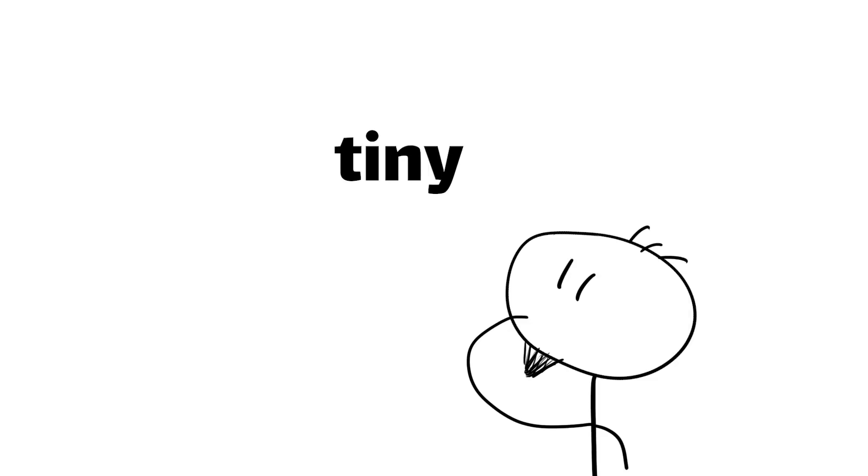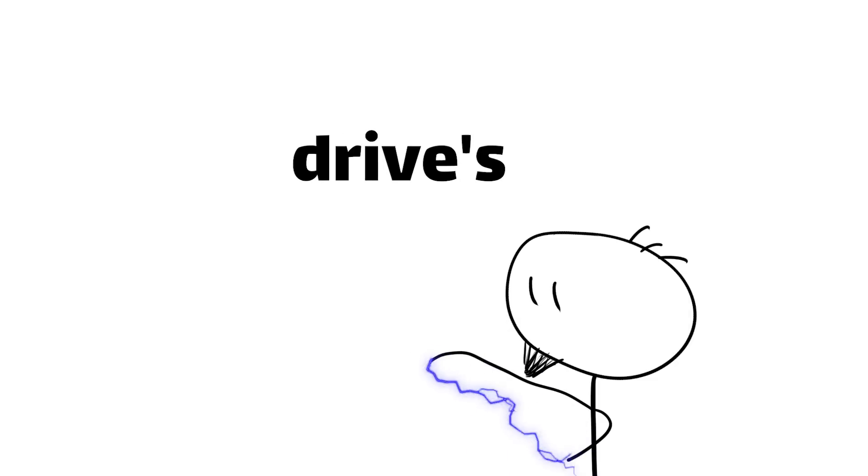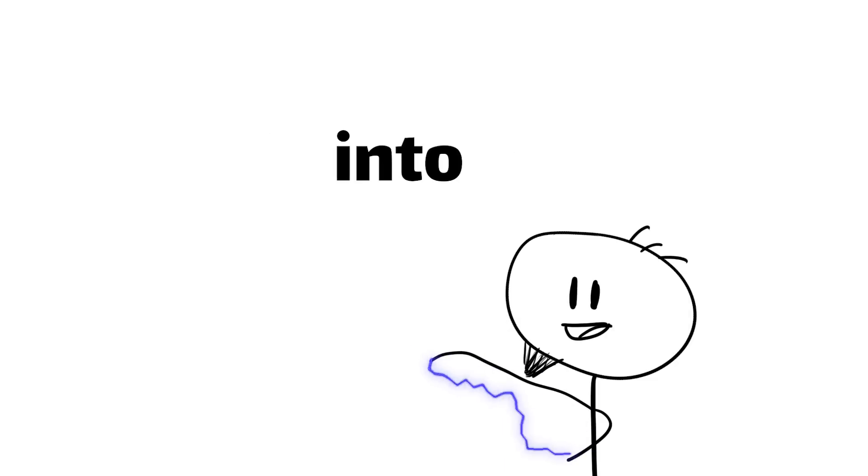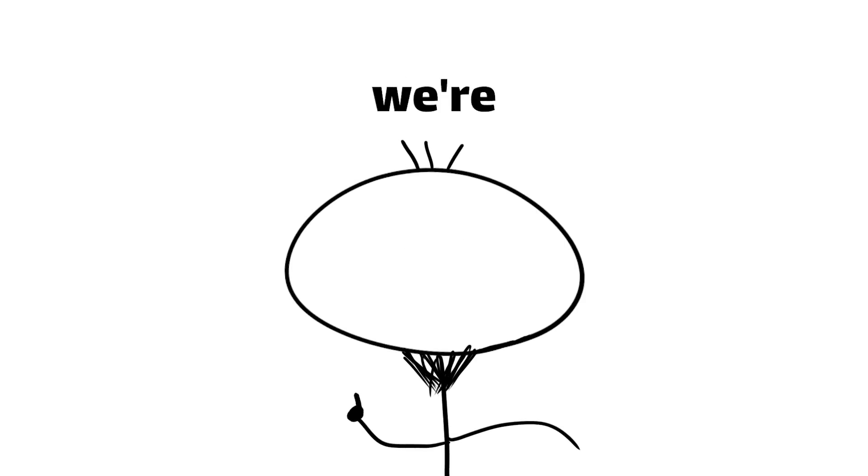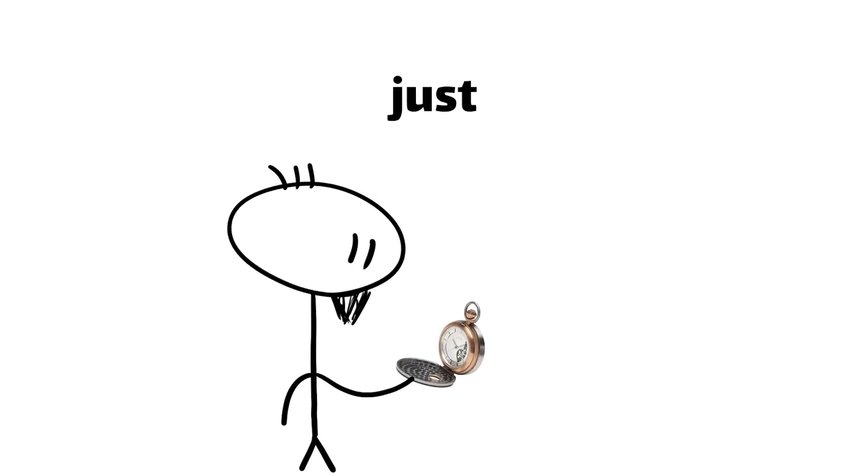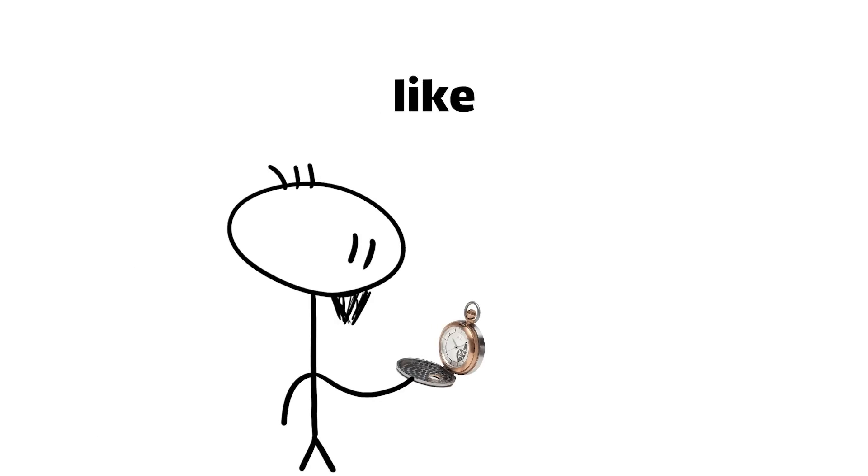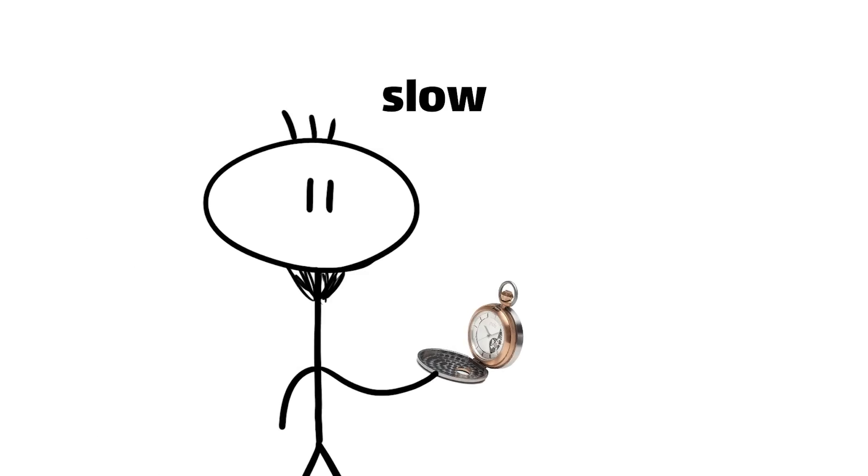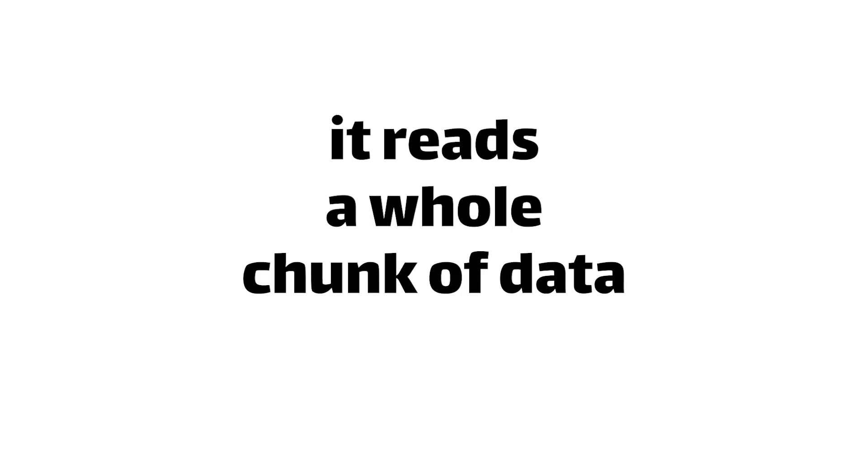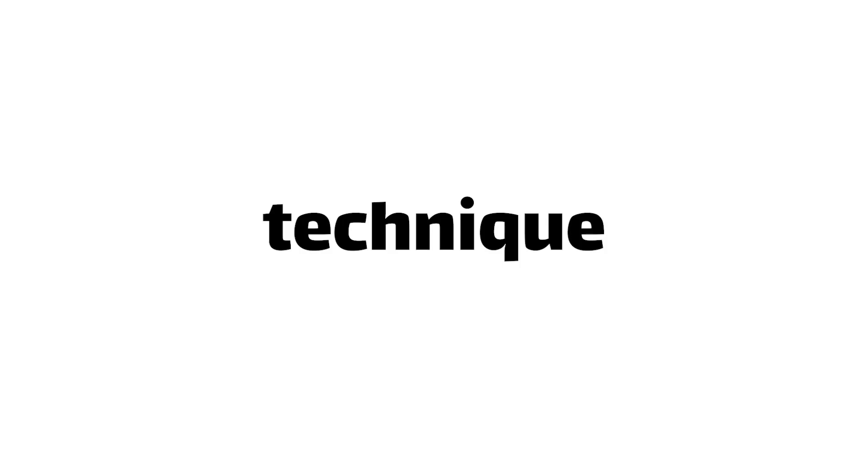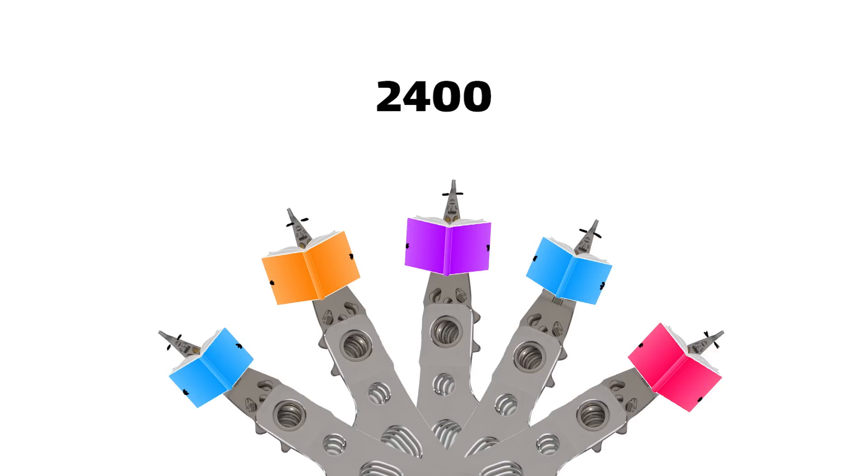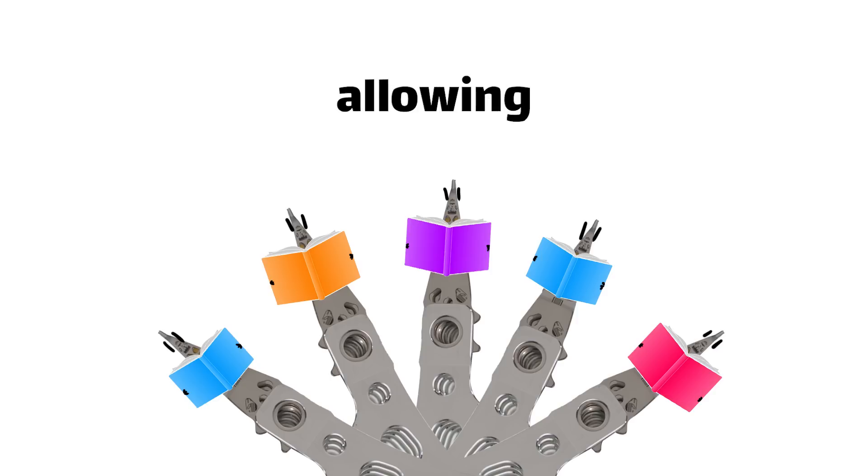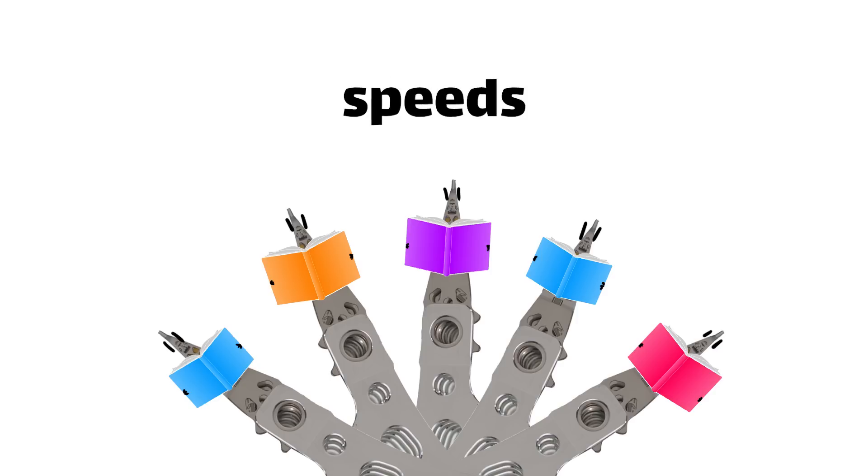Oh, but we're not done yet. The drive doesn't just read one bit at a time. That would be, like, way too slow. Instead, it reads a whole chunk of data at once, using a technique called parallel read. Modern drives can read up to 2400 bits in parallel, allowing them to retrieve your data at blisteringly fast speeds.